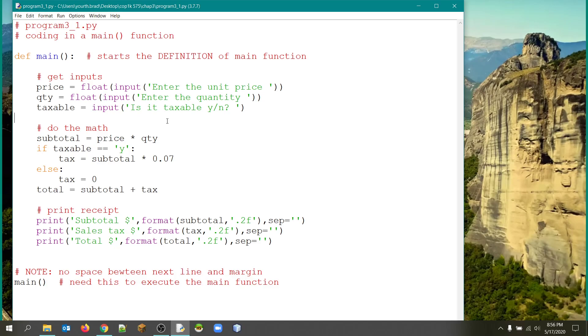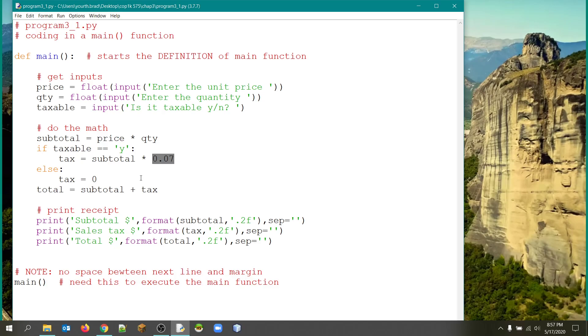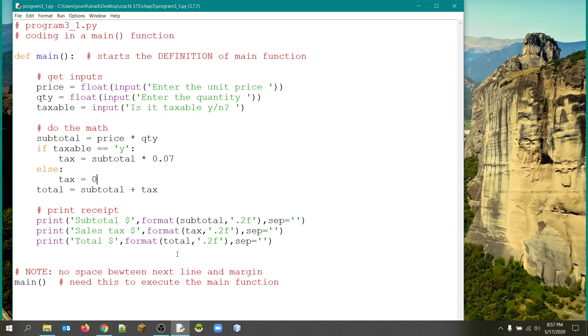Now, first thing we want to do is calculate the subtotal, price times quantity. And then if it is taxable, we'll multiply the subtotal by the sales tax rate, 0.07. I probably could have used a constant for that since that was a concept back in chapter two that I would like to have used. But anyway, we just did it with a value here. And then you also want to work out the tax. If no tax applies, you have to say the tax is zero. You can't just forget about it because we do have to report the tax, whether there is tax or not.